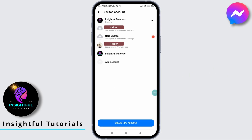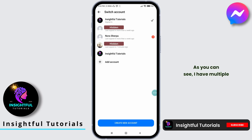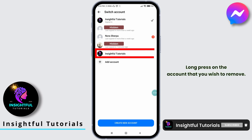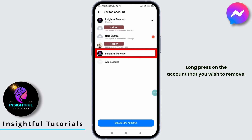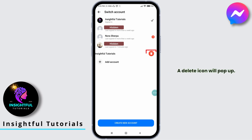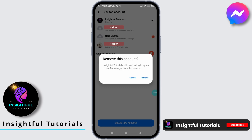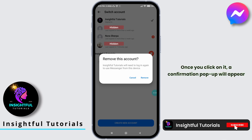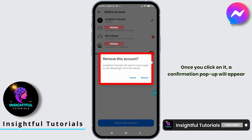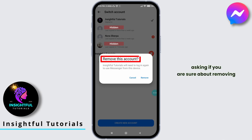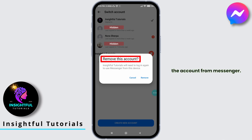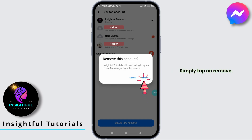Tap on it. As you can see, I have multiple accounts logged into Messenger. Long press on the account that you wish to remove — a delete icon will pop up. Tap on it. Once you click on it, a confirmation popup will appear asking if you are sure about removing the account from Messenger. Simply tap on remove.